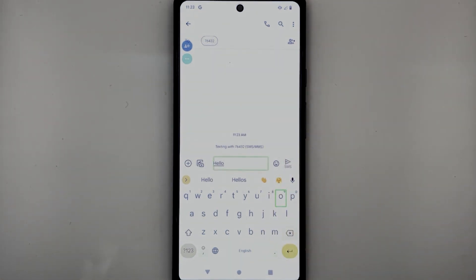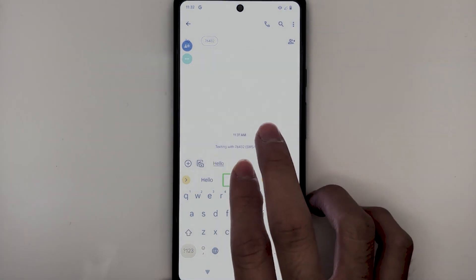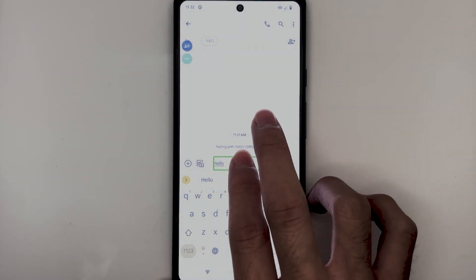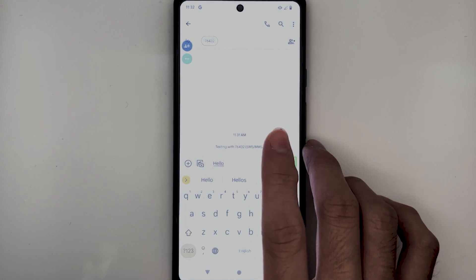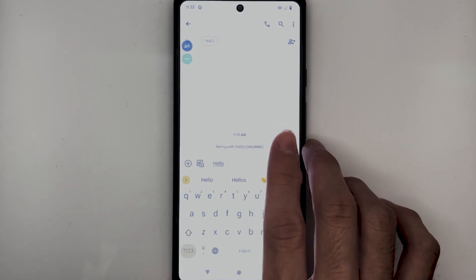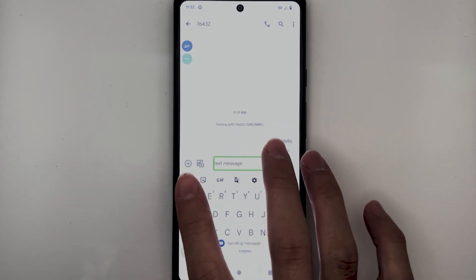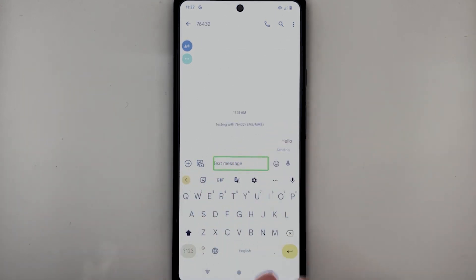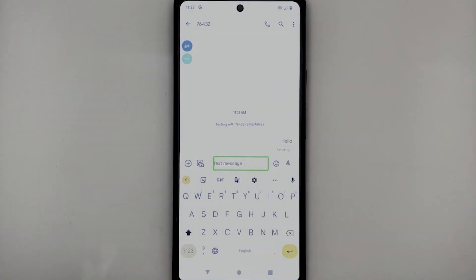To send this message, find the Send button to the right of the edit box. TalkBack reads: 'Hello. Editing. Hello. Send SMS. Button. Sending message. Messages.' And now the message has been sent.